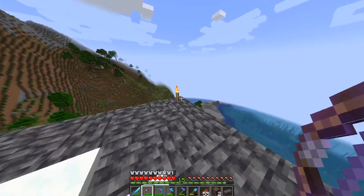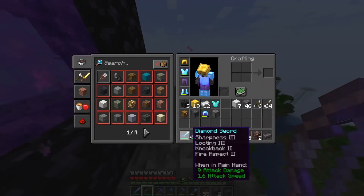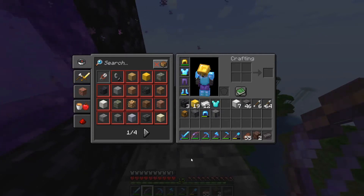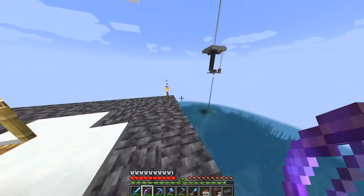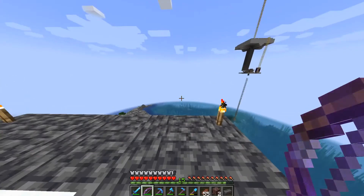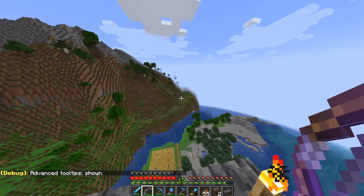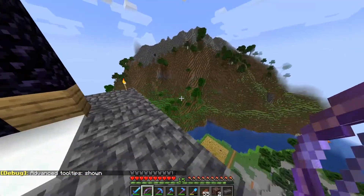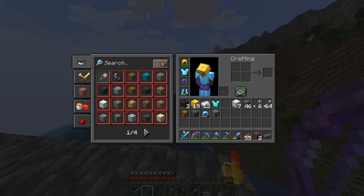Hey guys, it's Red Gamer here. Today I'm going to be showing you how to see your item and armor durability in Minecraft Java Edition. What you want to do is go to your keyboard and hold down F3 and H — that should turn on advanced tooltips. On the bottom left it should say advanced tooltips are now showing.